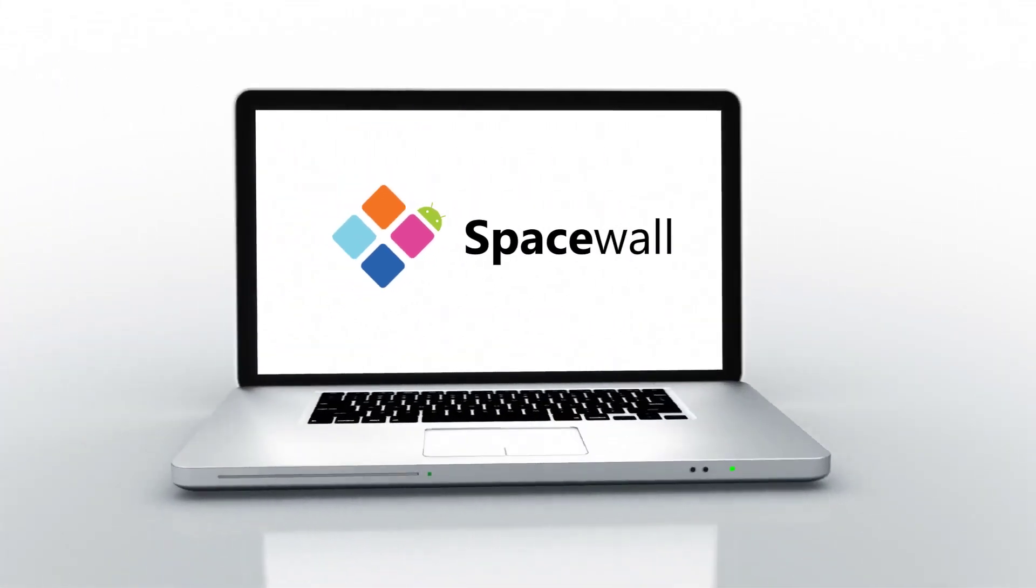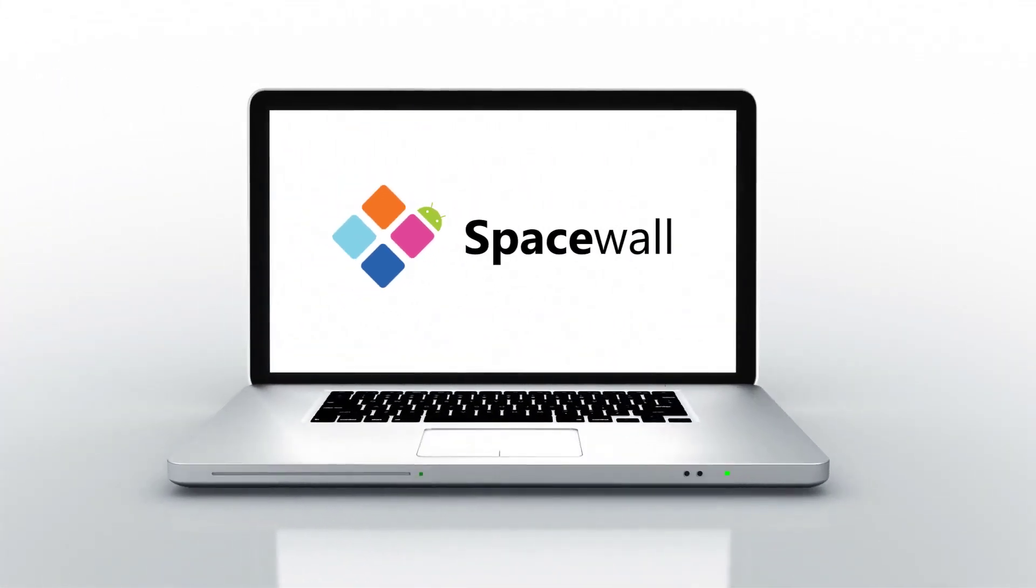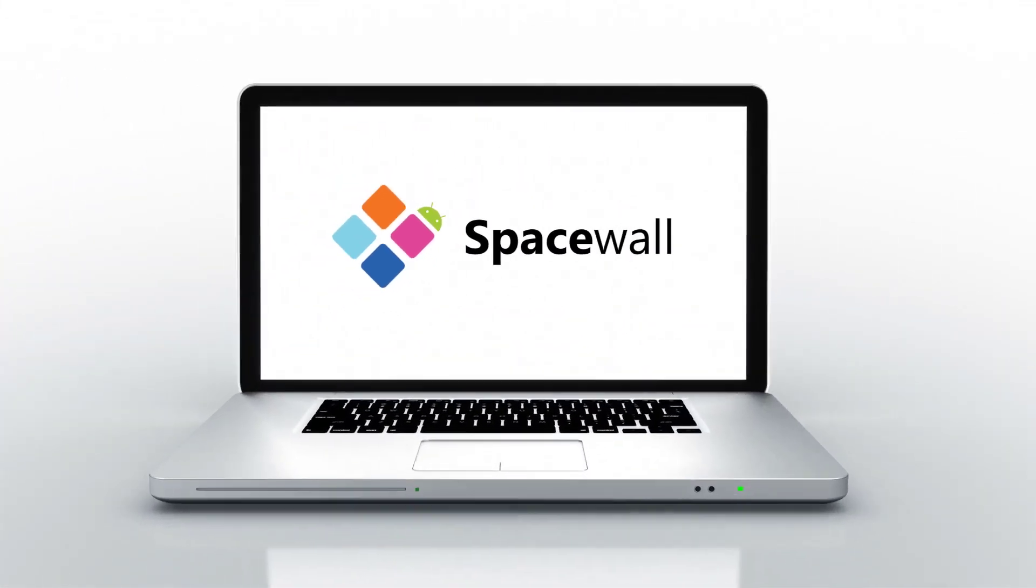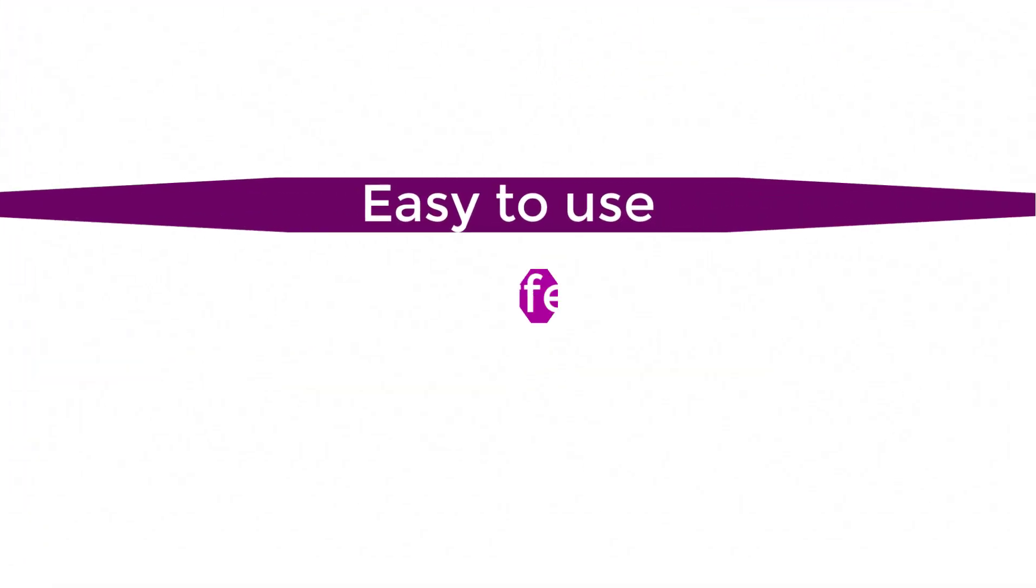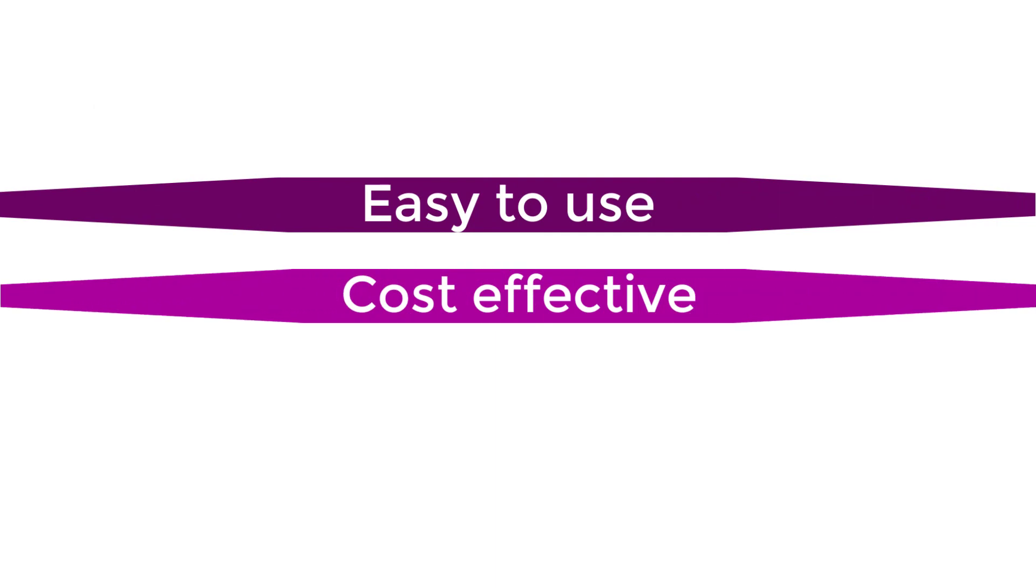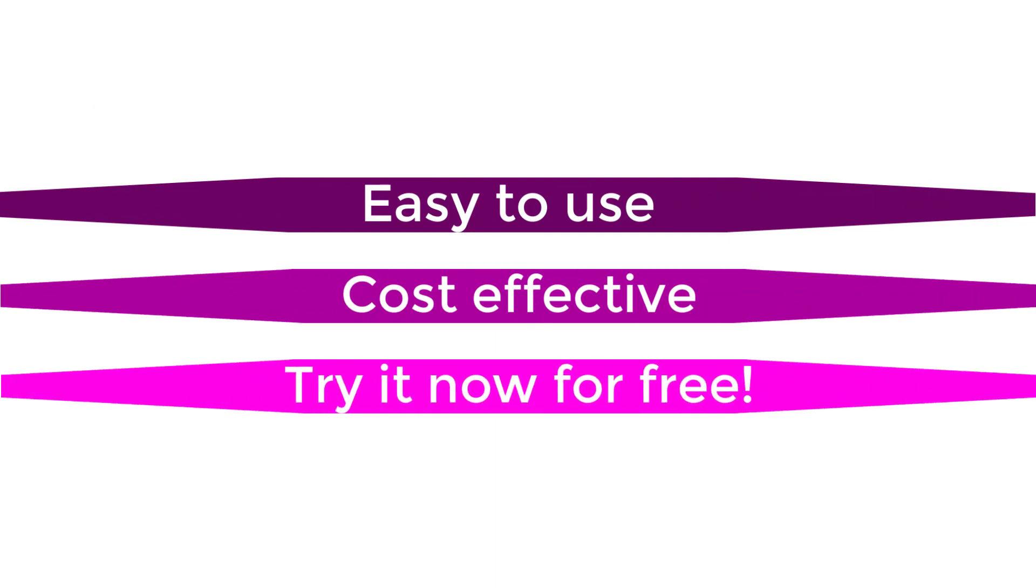Spacewall, the next-generation connectivity solution. Easy to use and extremely cost-effective. Start using Spacewall today with our free trial.